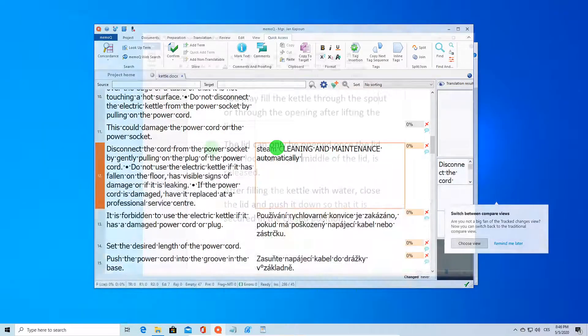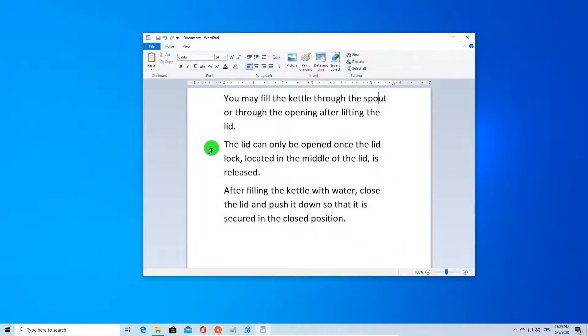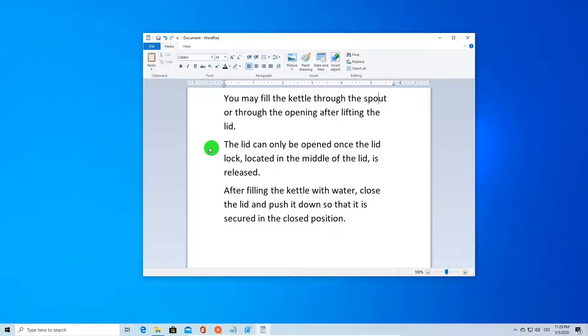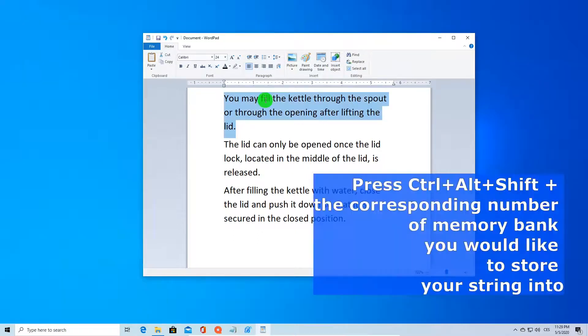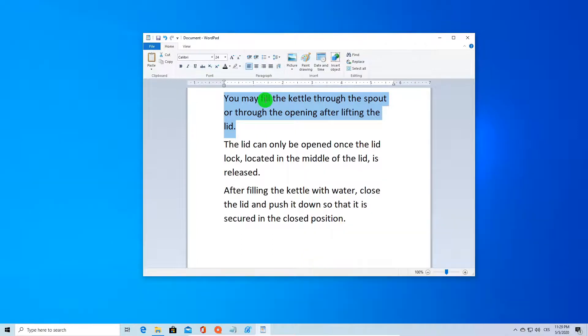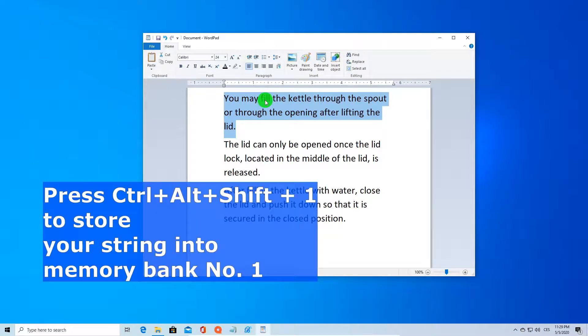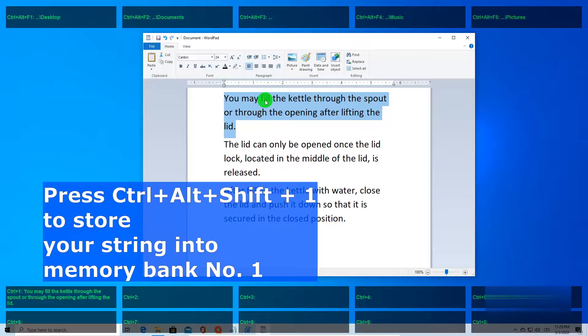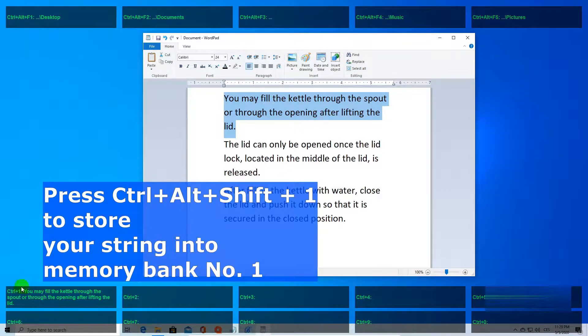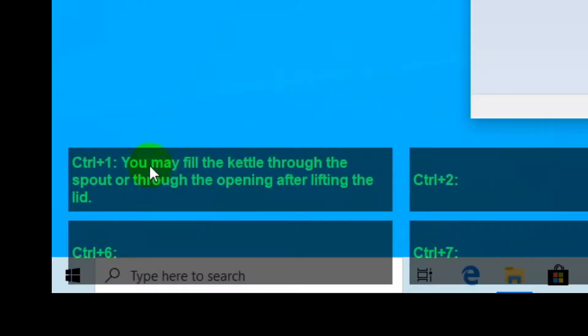Now the obvious question is how to store a string into a memory bank. That is very simple. You select the text you would like to store, then press Ctrl+Alt+Shift plus the number of the memory bank. For example, to store this selected text into memory bank 1, press Ctrl+Alt+Shift+1. When you press the Ctrl key, you can see the text is stored in memory bank 1.